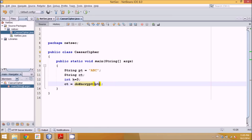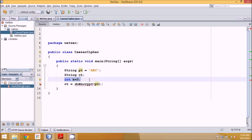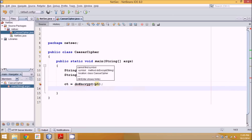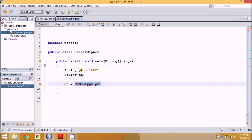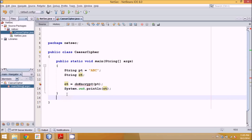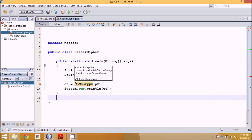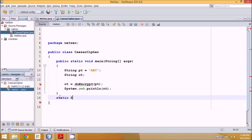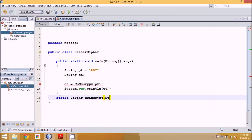The doEncrypt method will take the plain text PT as a parameter. For simplicity we'll pass PT directly. Once you call this user-defined method you'll get an output stored in CT, so we'll print CT. Now our task is to create this doEncrypt method. It should be a static method since we're not using any object, returning a String value. The method is named doEncrypt and takes a String parameter PT.